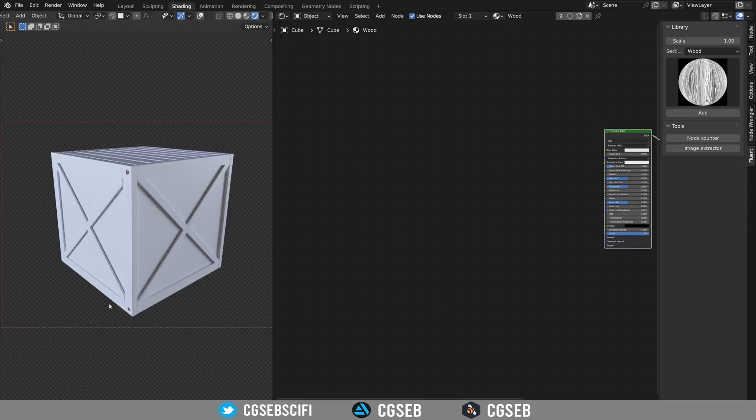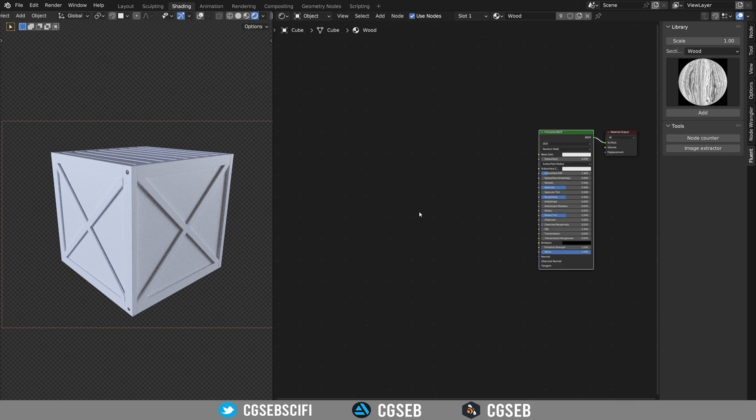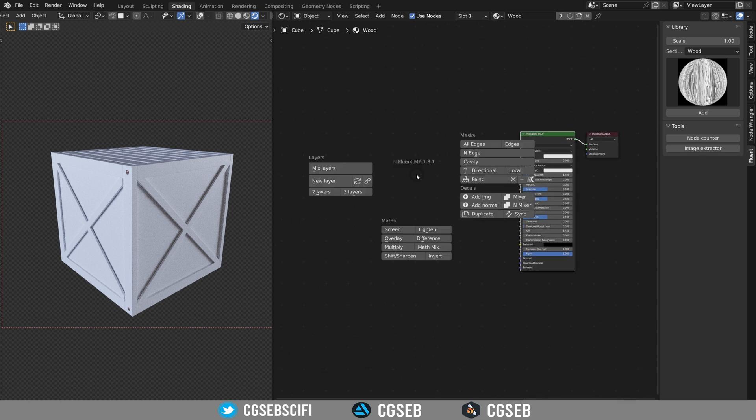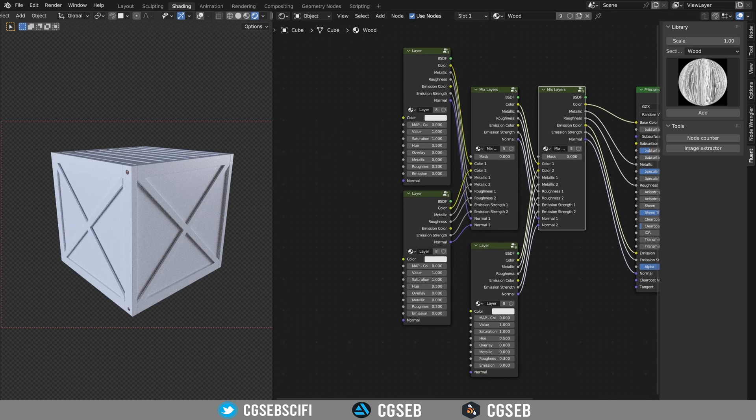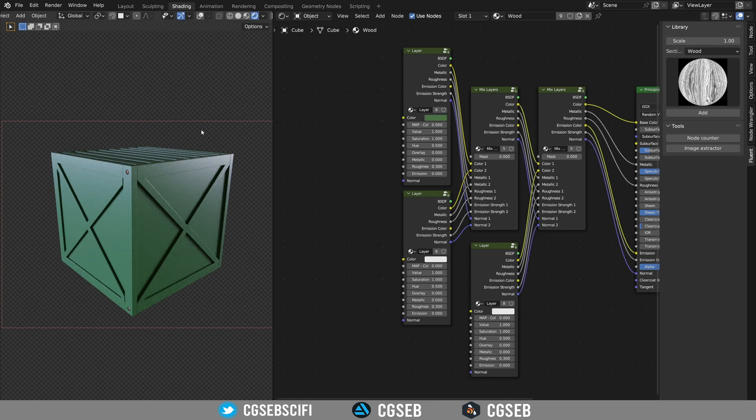I have here a box, a wooden box, and I have a material. First of all, we're going to start with a tree layer. Pressing F, click tree layers. I would like to have a green military color. I find this color pretty good. So I'm going to copy it and we have the basic.